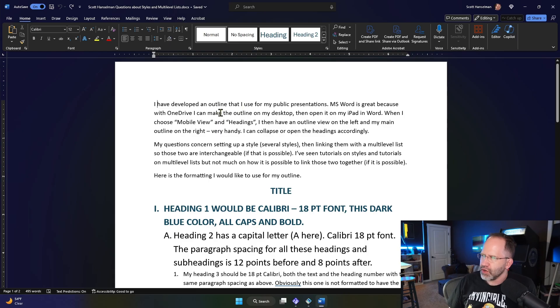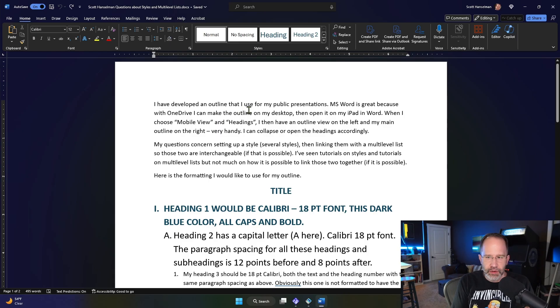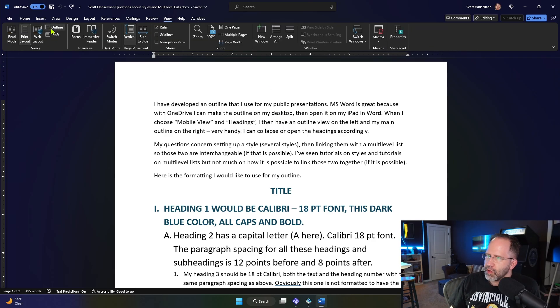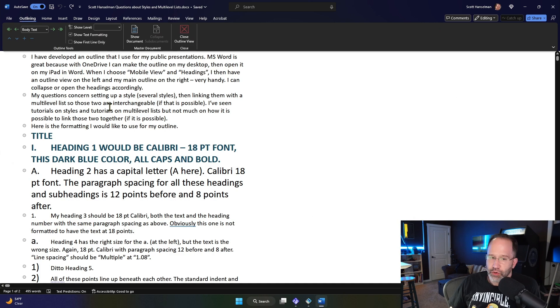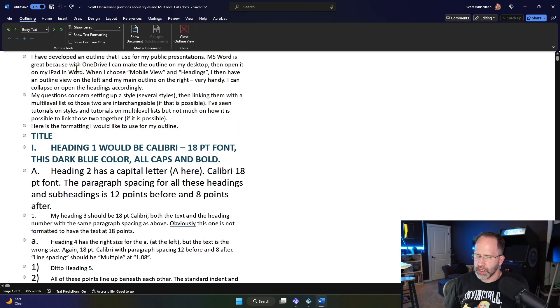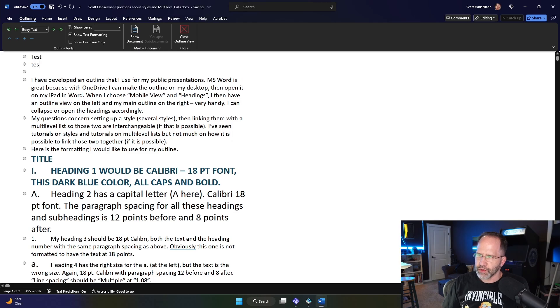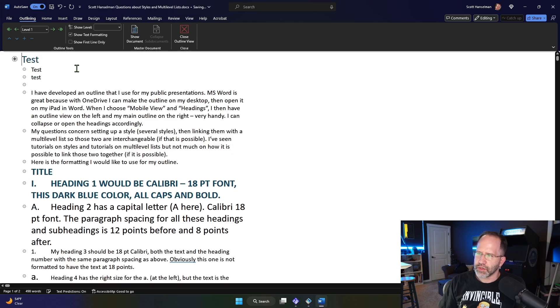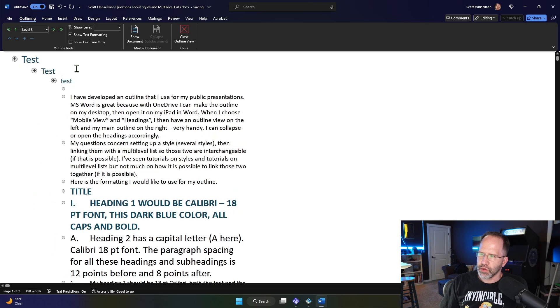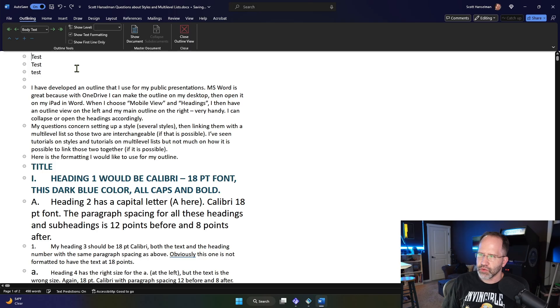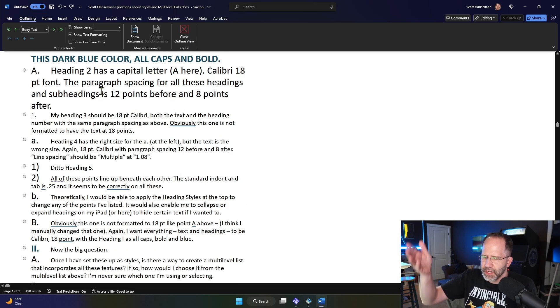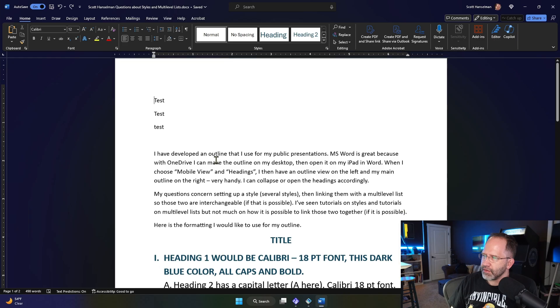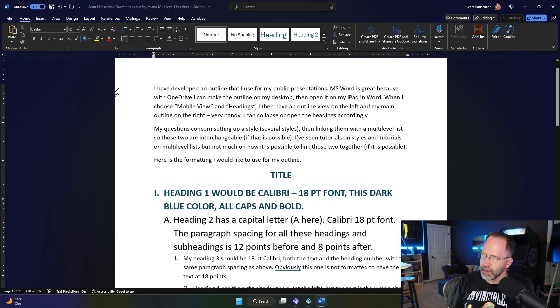They have an outline that they use for their public presentations, and they like the mobile outline view in Word on iPad. They want the ability to have different levels and then collapse and open their outline. It's really nice for large documents. You can see that here we don't have any styles at all. We have a lot of formatting, but there's no actual styles.